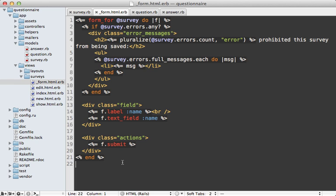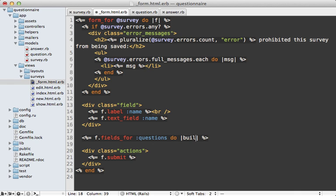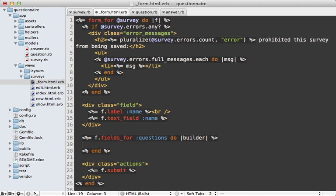And then next I'll go into the form view for my survey, and right now I just have a field for the survey's name, but I also want to add fields for the questions association here. And so what will happen is that for each question on the survey, this block will be called passing in a form builder for each question.